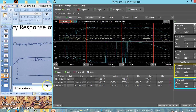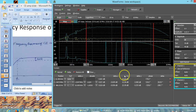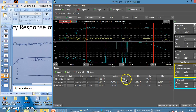So F1 happens to be a very small frequency — 500 Hz in this case. F2 happens to be 1.36 MHz. Likewise we can find the bandwidth of the amplifier and the gain, which happens to be 25.64 dB. We can find the ratio and compute the gain bandwidth product.